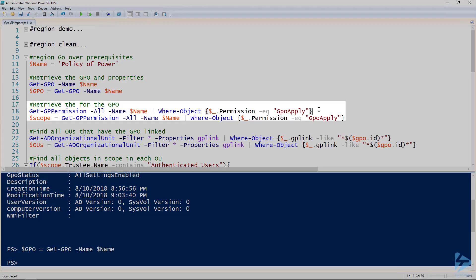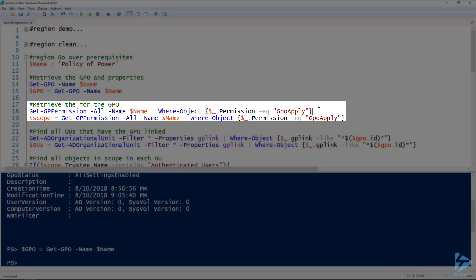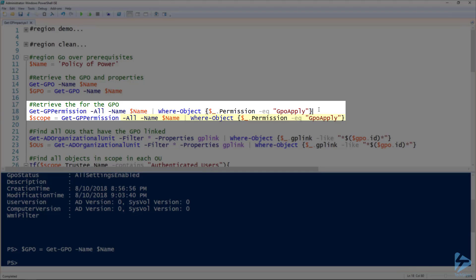To get the permissions on that group policy object we use the get-gp-permission commandlet. You can see I'm specifying the name as well as the all parameter, and the all parameter just tells get-gp-permission that we want to retrieve all of the permissions.